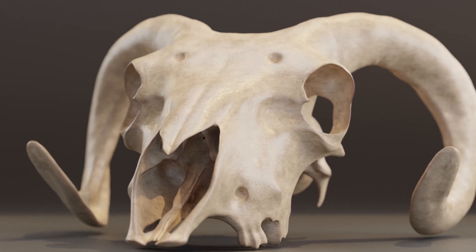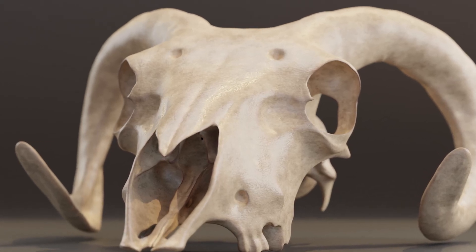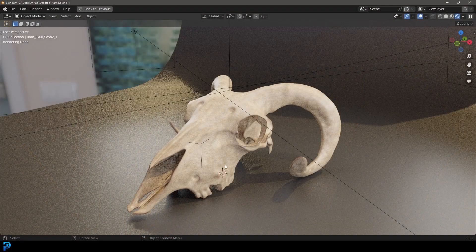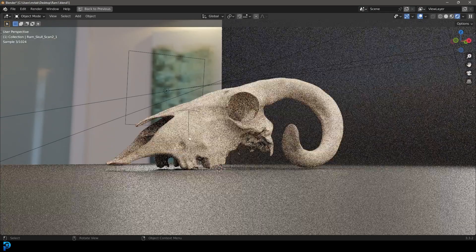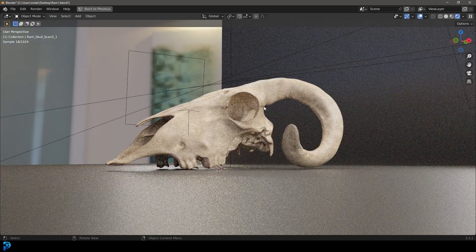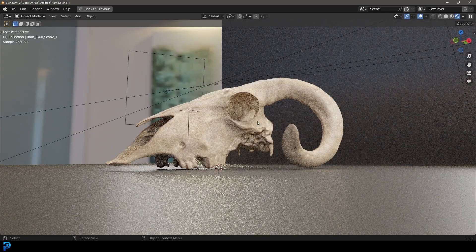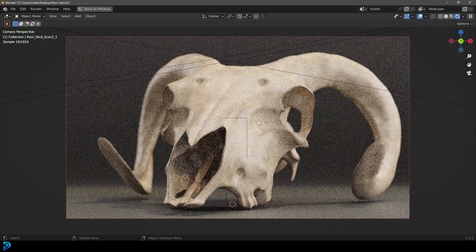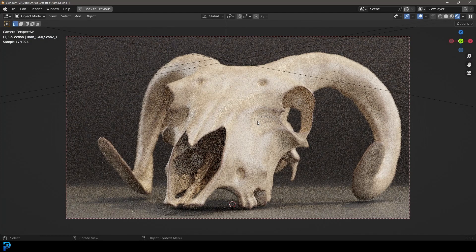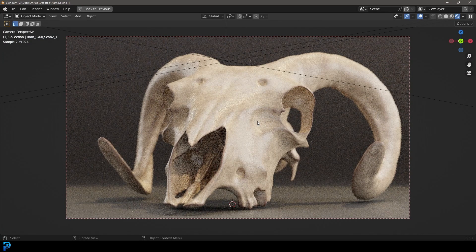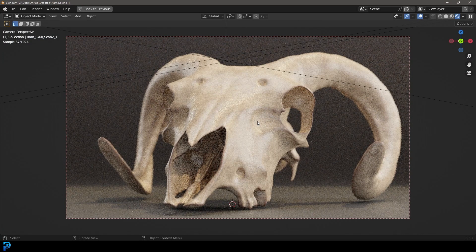Hello guys and welcome back to another Blender tutorial. Today I'm going to show you how to make a 100% procedural bone material that looks pretty realistic. You can see here I'm going to be demonstrating this with this ram skeleton.